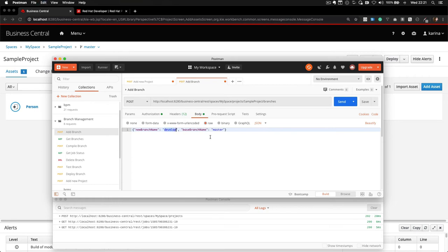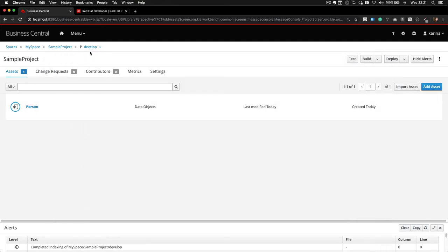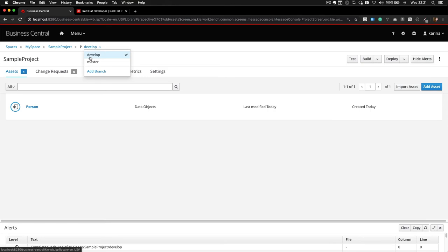and the base branch. So which branch will you copy the new branch from? Business Central already shows our DEVELOP branch, which we just created.